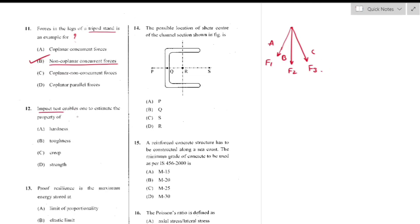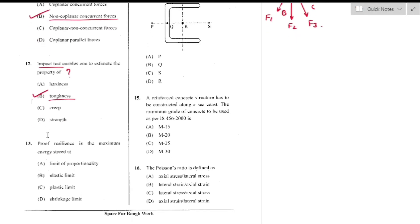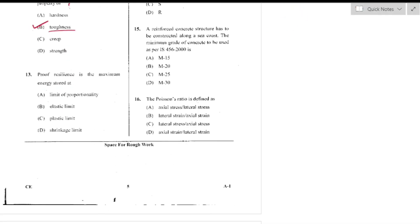Question number 12: Impact test enables one to estimate toughness. Impact test is defined as the energy absorbed by the material during fracture, and this energy is the measure of toughness — option B is the right answer. Question number 13: Proof resilience is the maximum energy stored at the elastic limit — option B is the right answer.